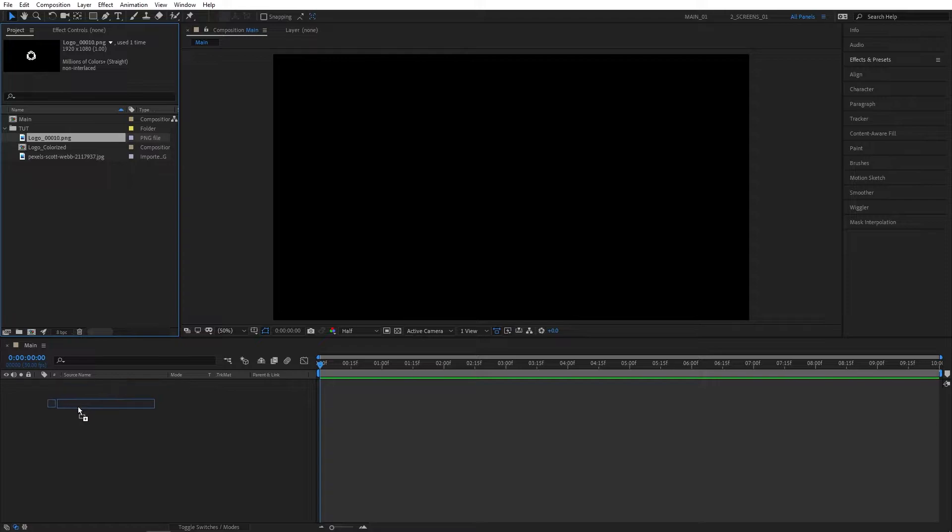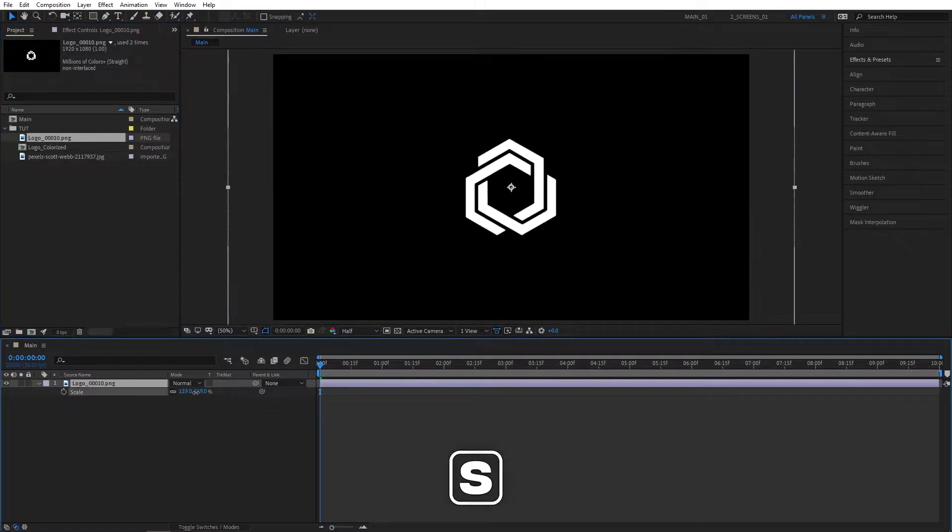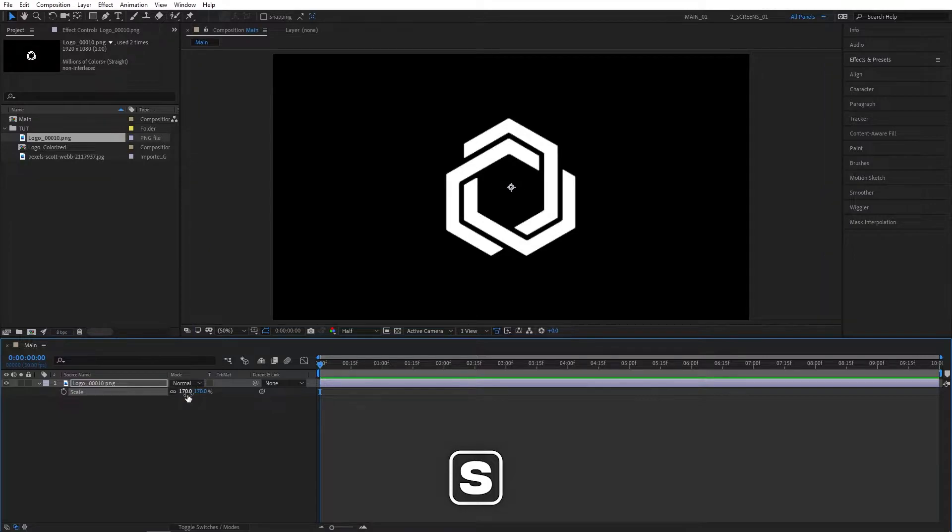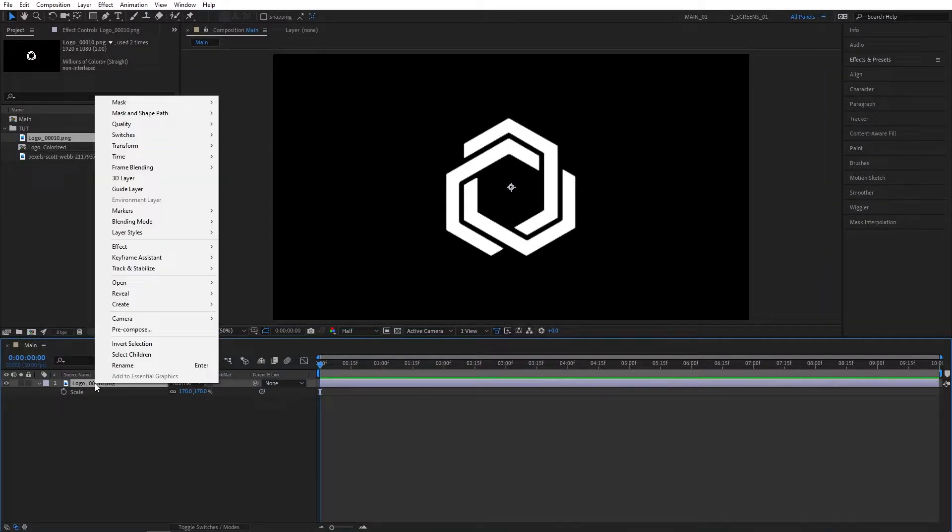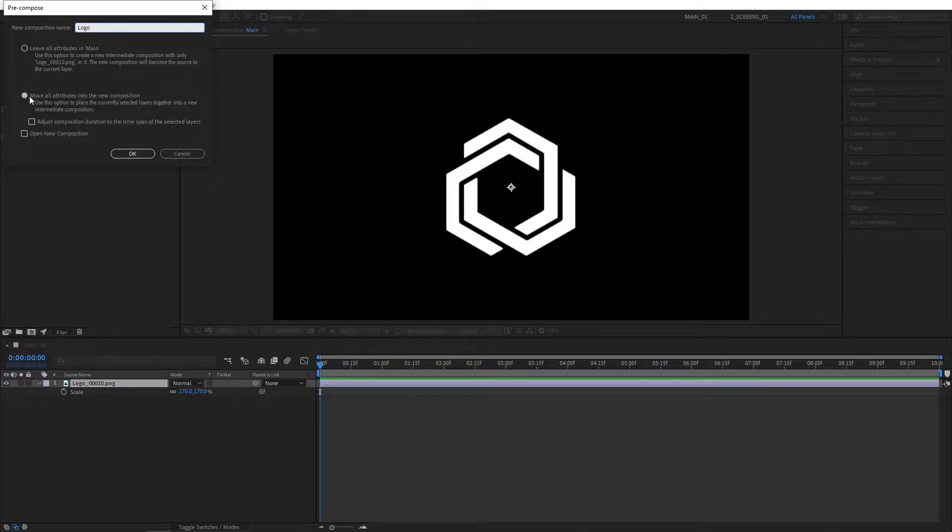Drag the logo to the timeline. I'm using a simple logo found on Google. Hit S and adjust the scale to 170. Then right-click the logo and select Pre-compose. I'm going to name it Logo and make sure Remove All Attributes is selected, then click OK.